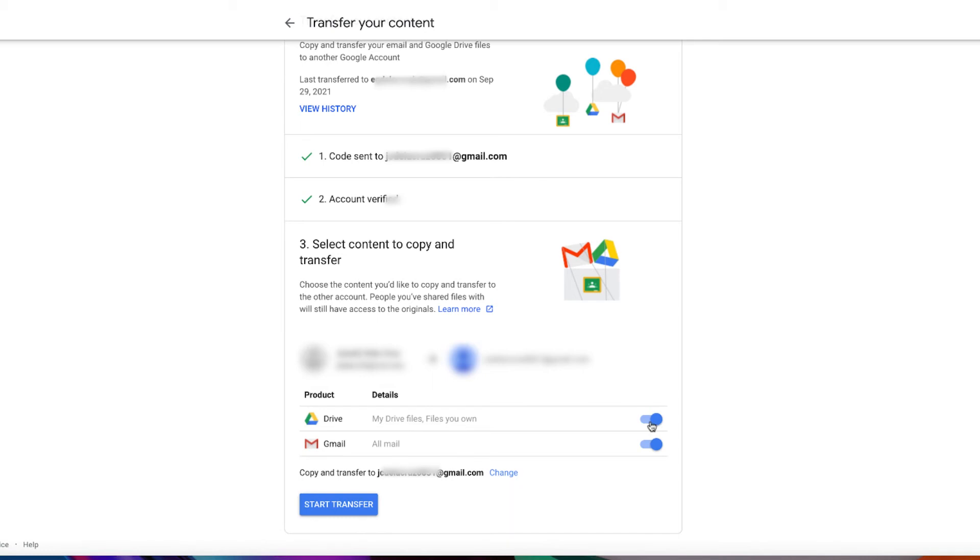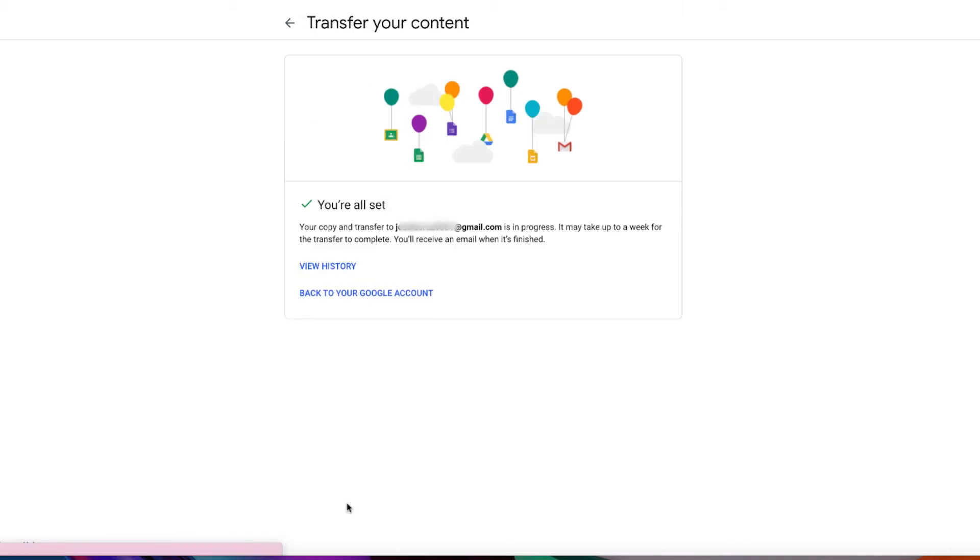For me, I'm going to transfer the email, so I'm going to turn off the Google Drive option. Now, let's click on start transfer.